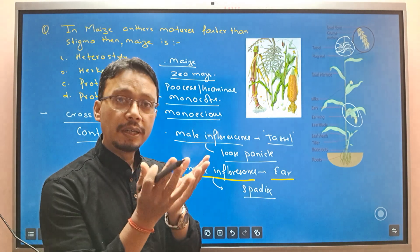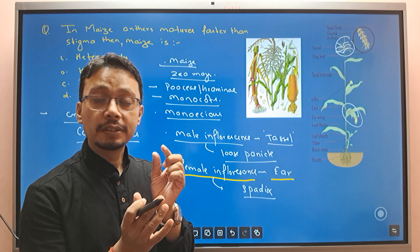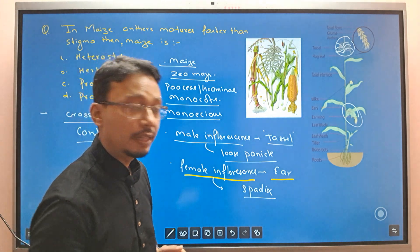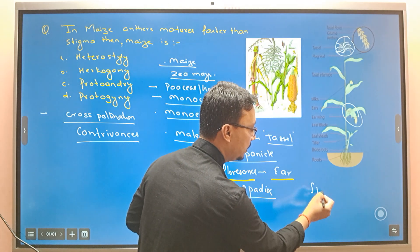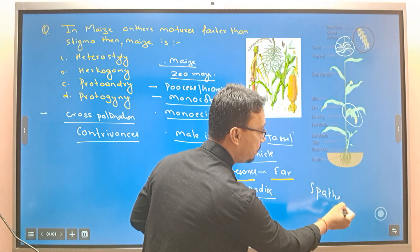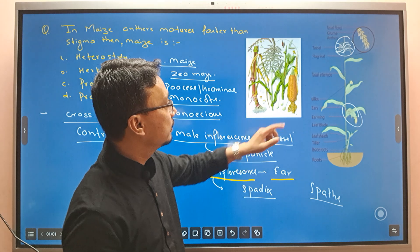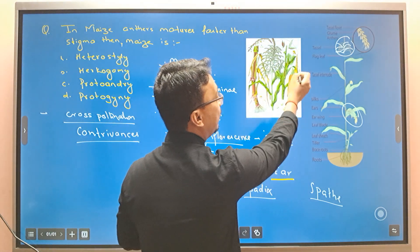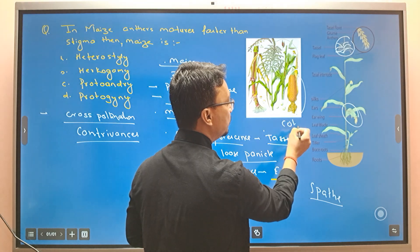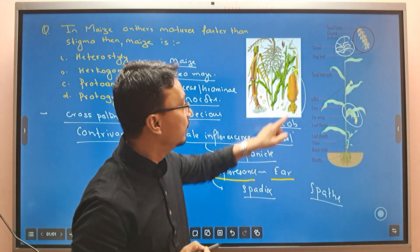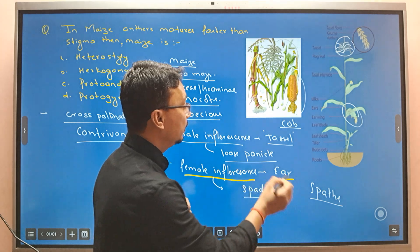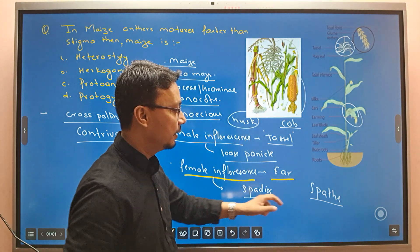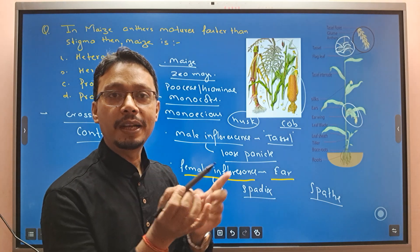The overall female inflorescence is covered by a fleshy bract. Just like a banana, you call this fleshy bract the spathe. The spathe is a modified bract. When you have a cob — the maize cob — the outer covering layer is the husk. Don't get confused: the husk layers are actually the spathe, which are the fleshy bracts.